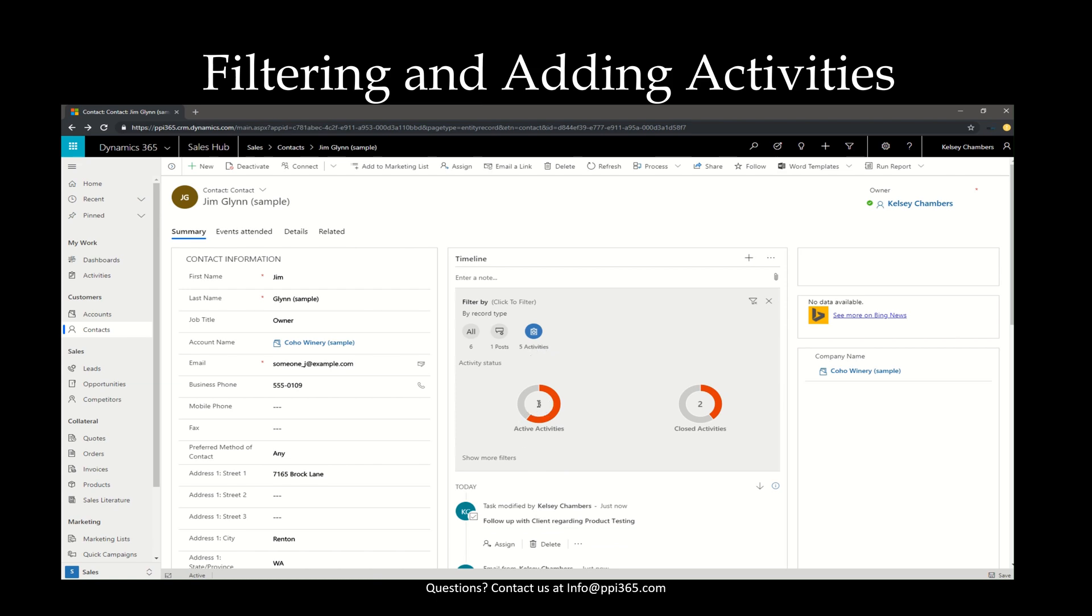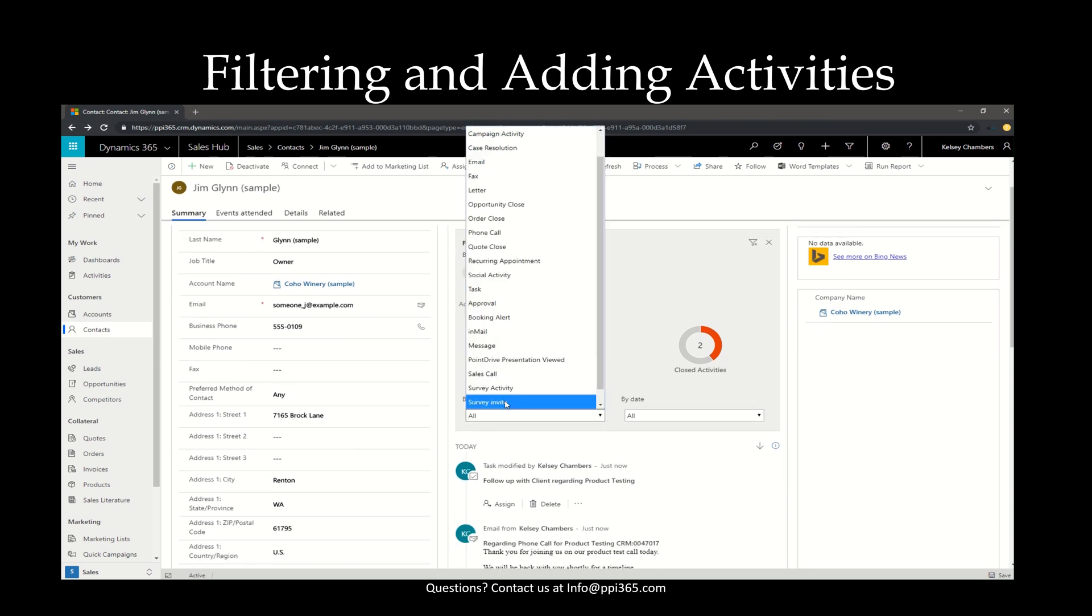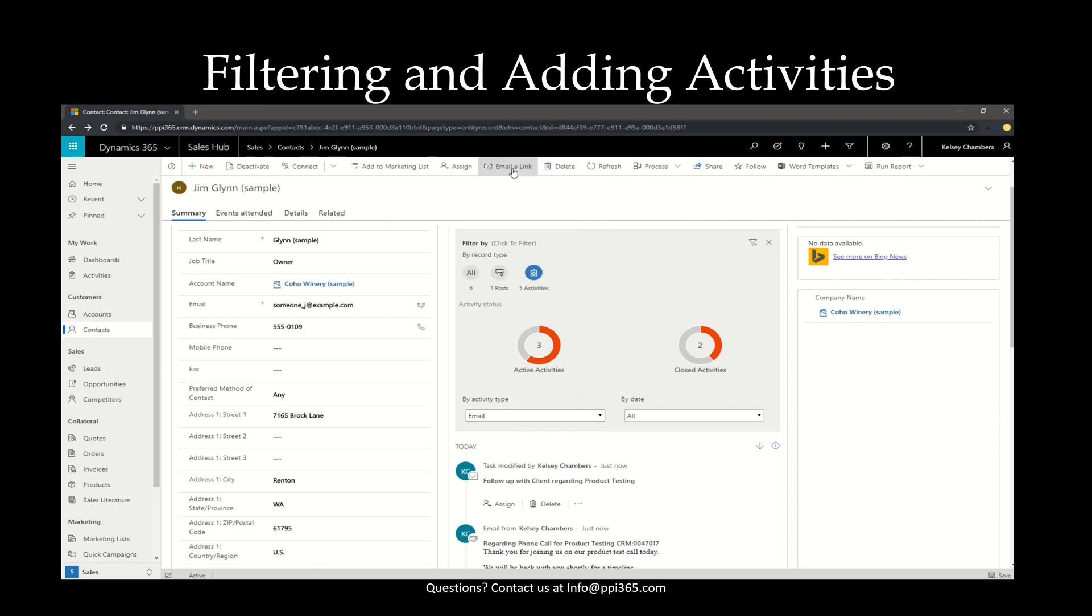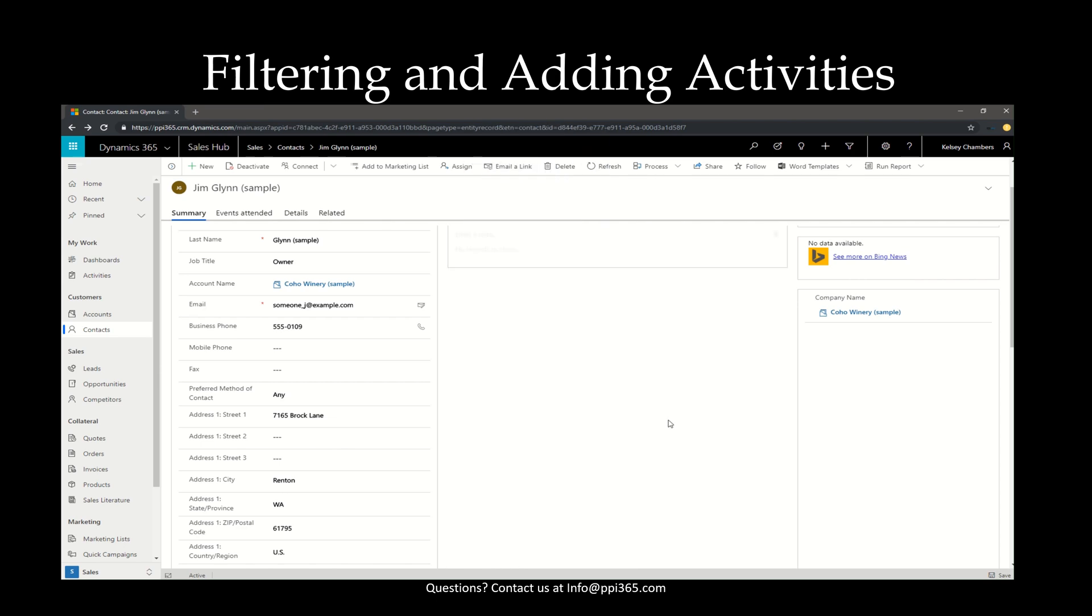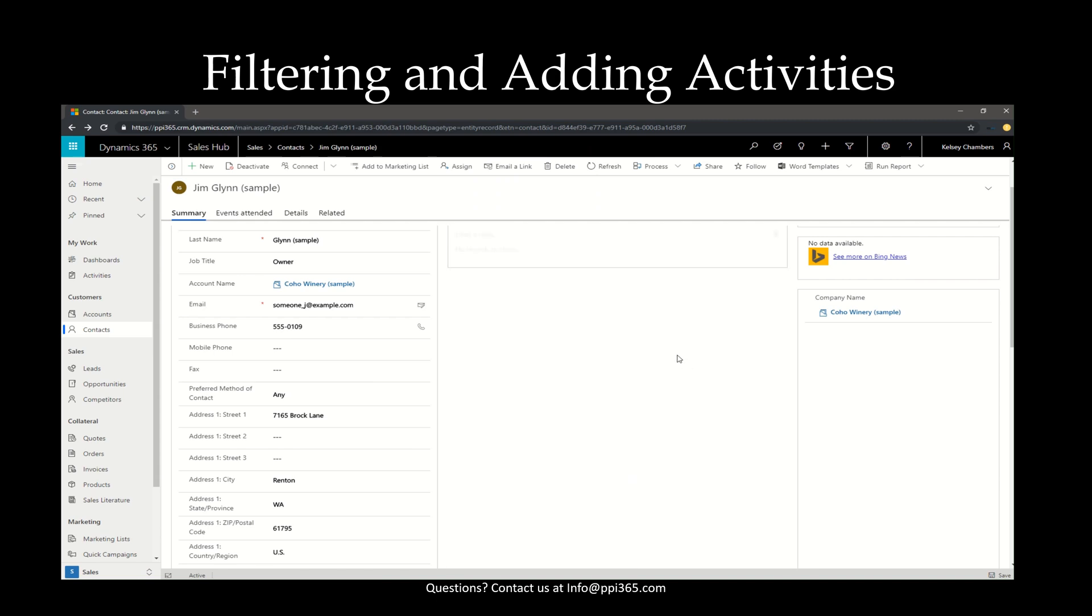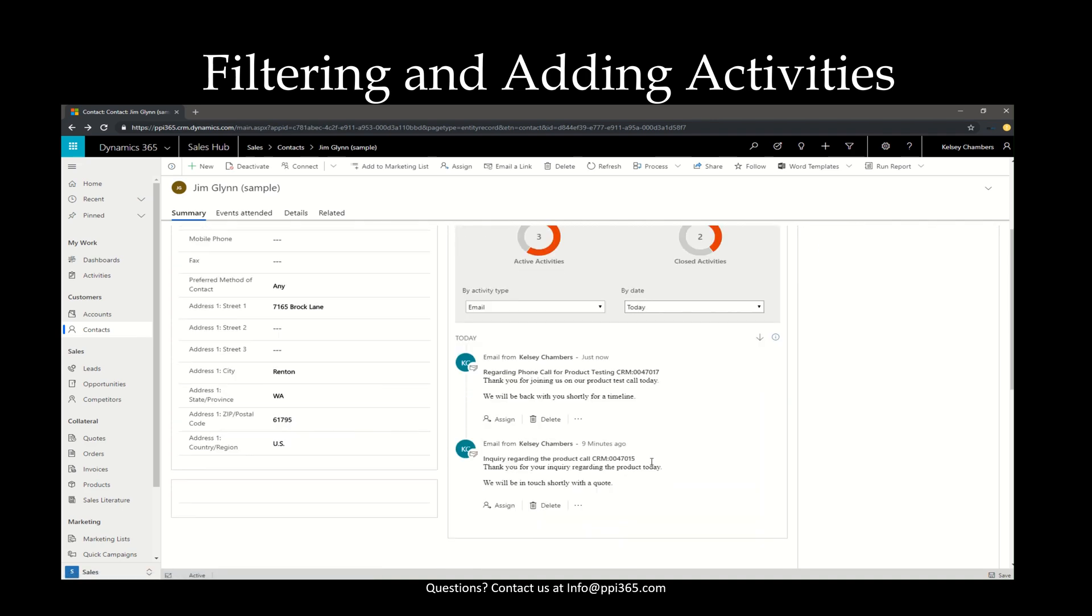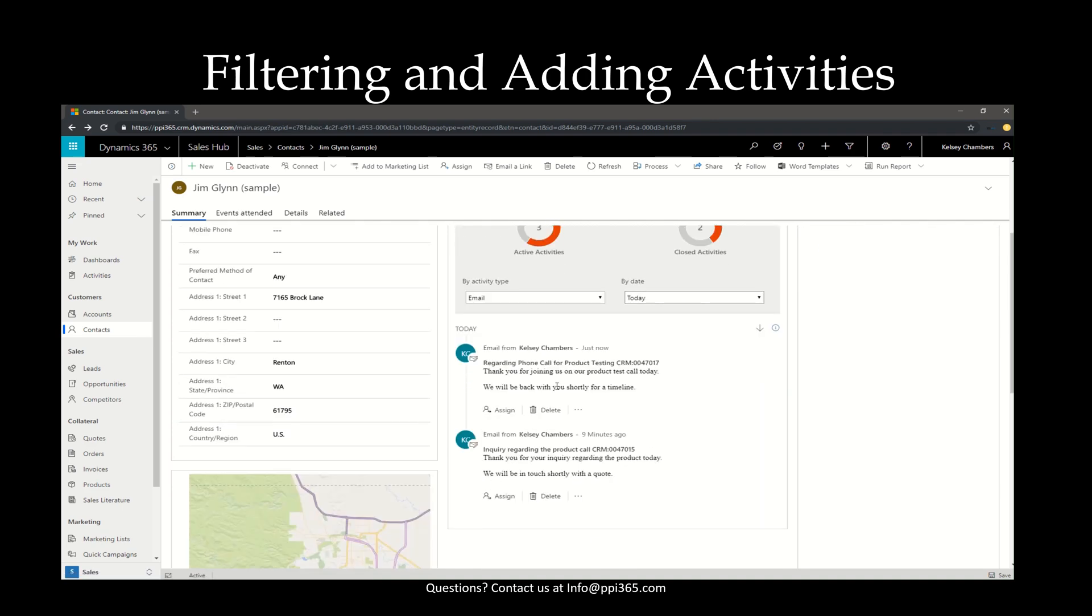Then you can further filter down by active activities or closed activities, and you can show more filters, and even select the specific activity that you're looking for, such as email, and then you can also filter down farther in regards to a date range. So for instance, let's do the emails generated today, and you'll see that your results immediately show up.